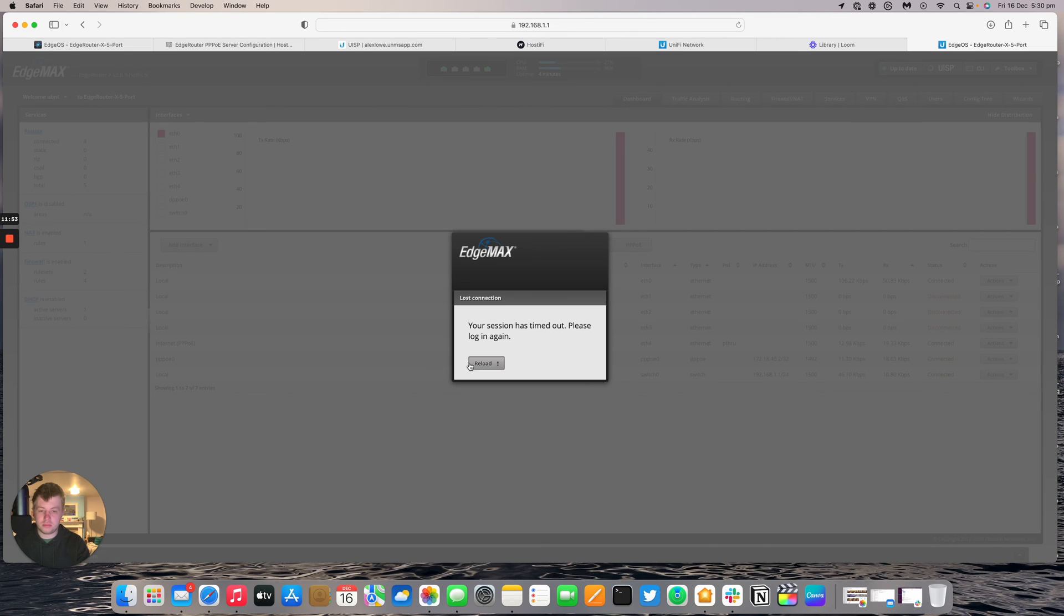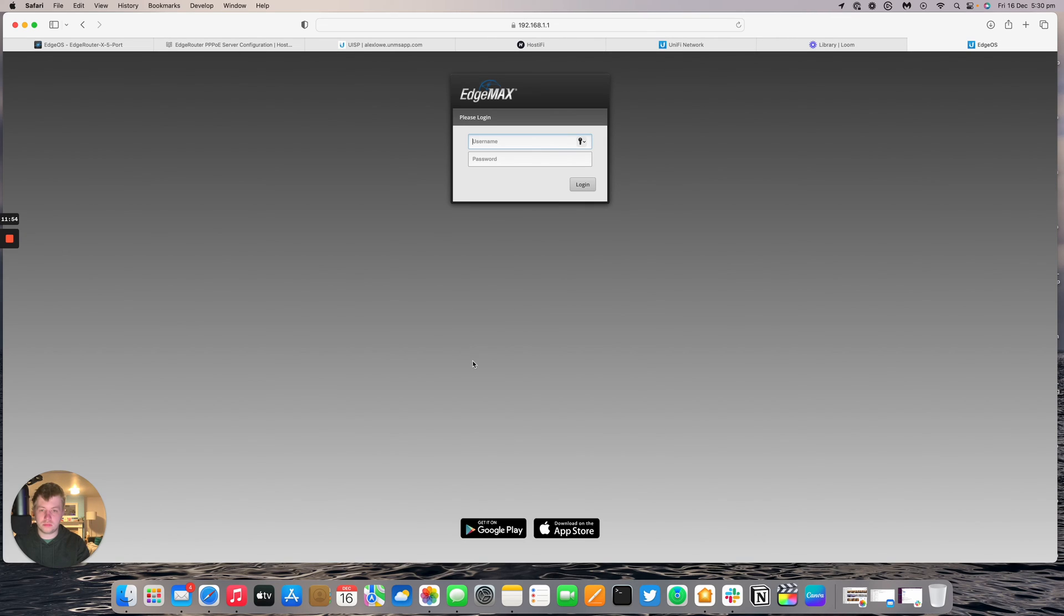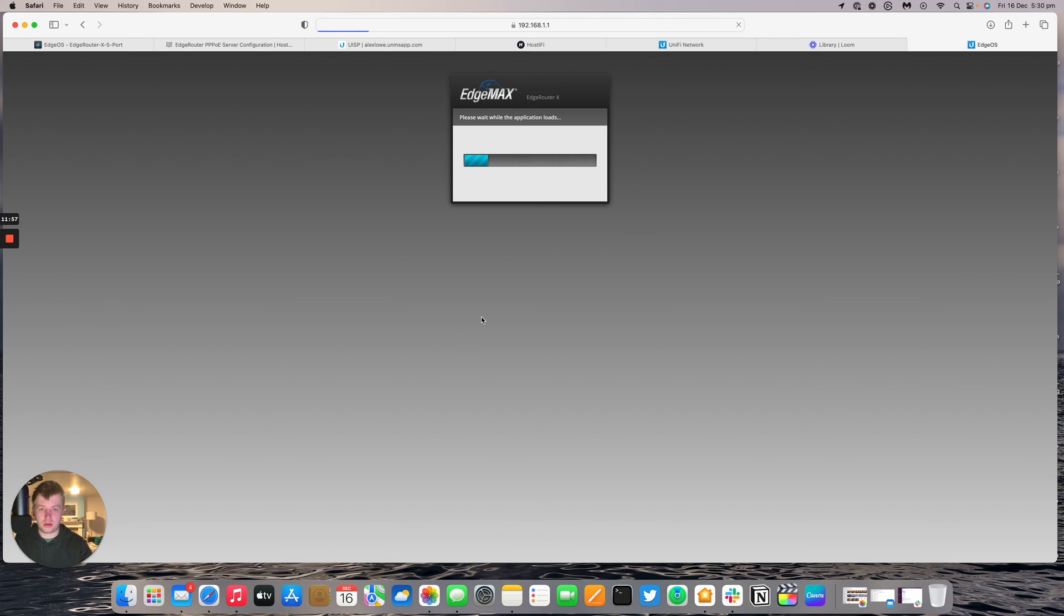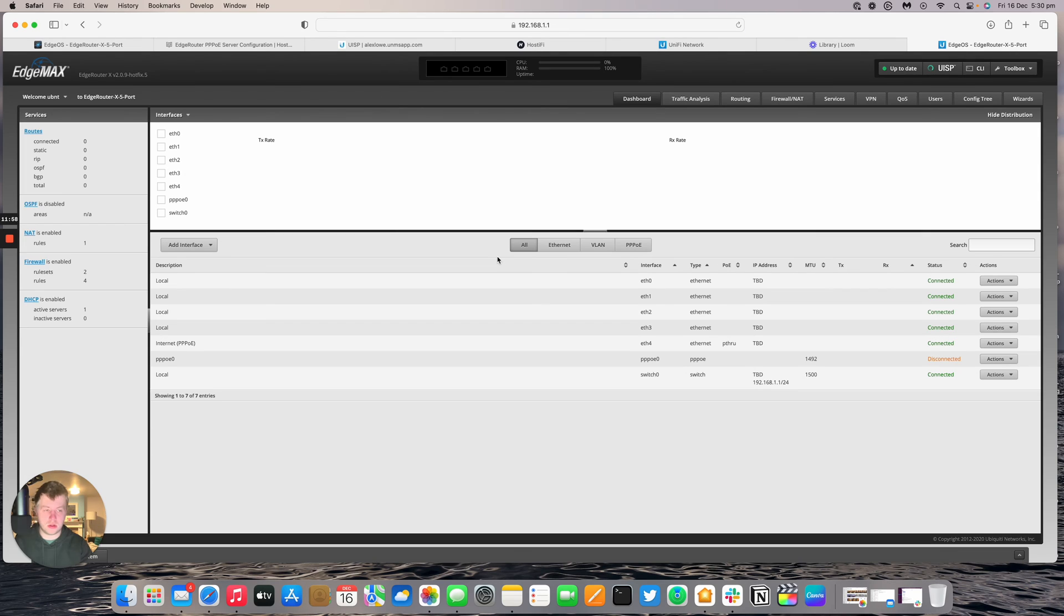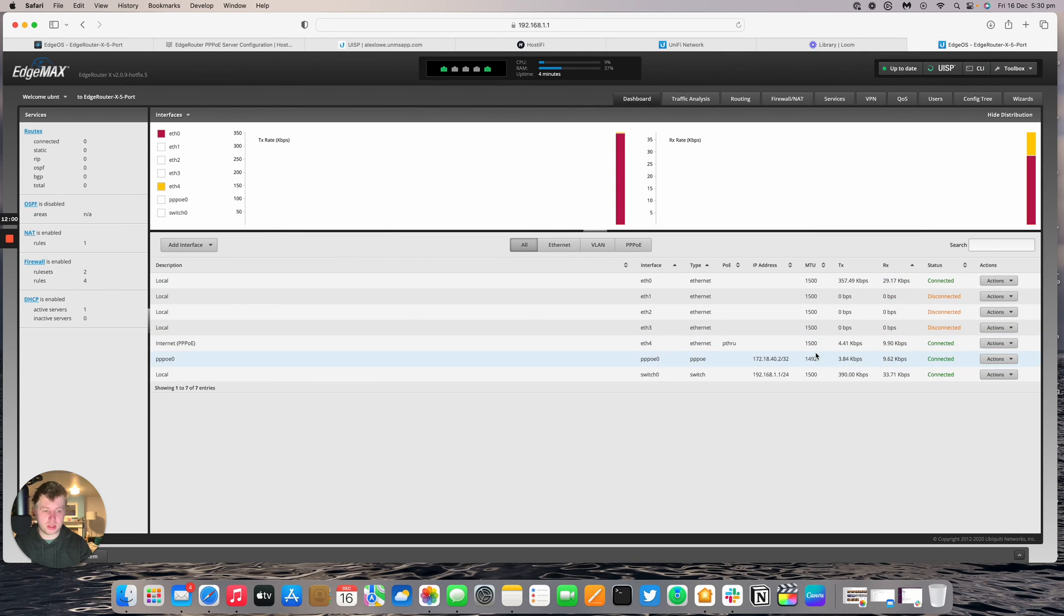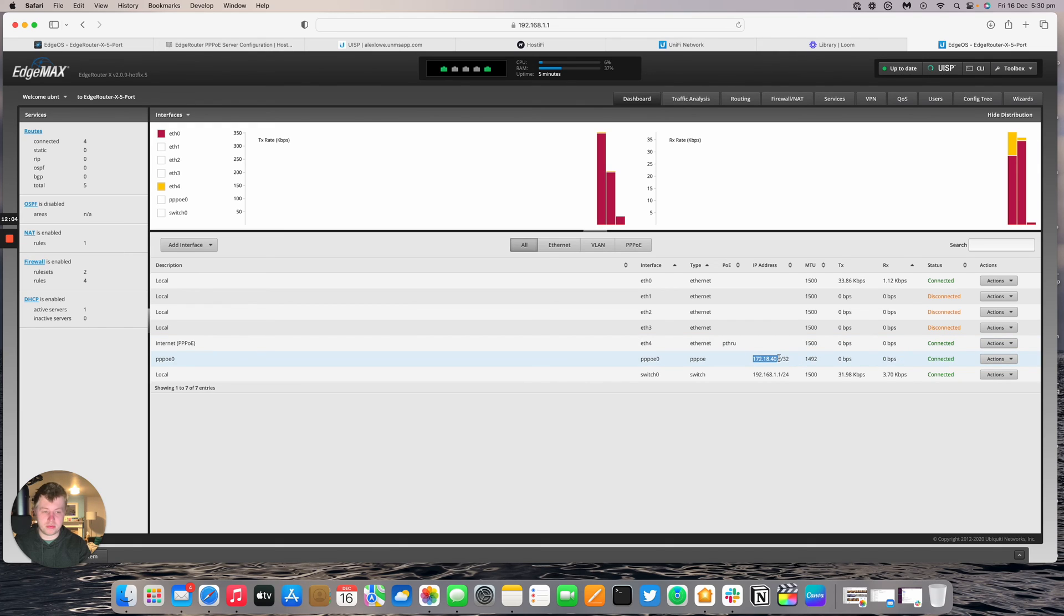And there we go. We've got the... So it logged me out of the edge router while it connected. And there we go. So we can see that the PPPoE 0 is connected. We've got an IP address from our range that we set up on the device.